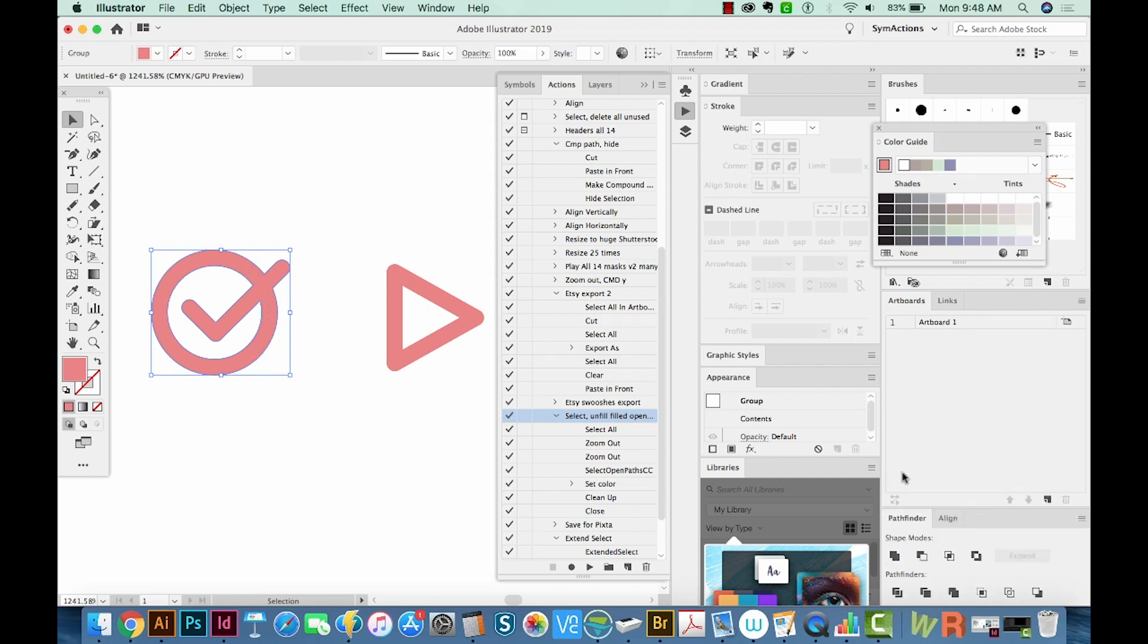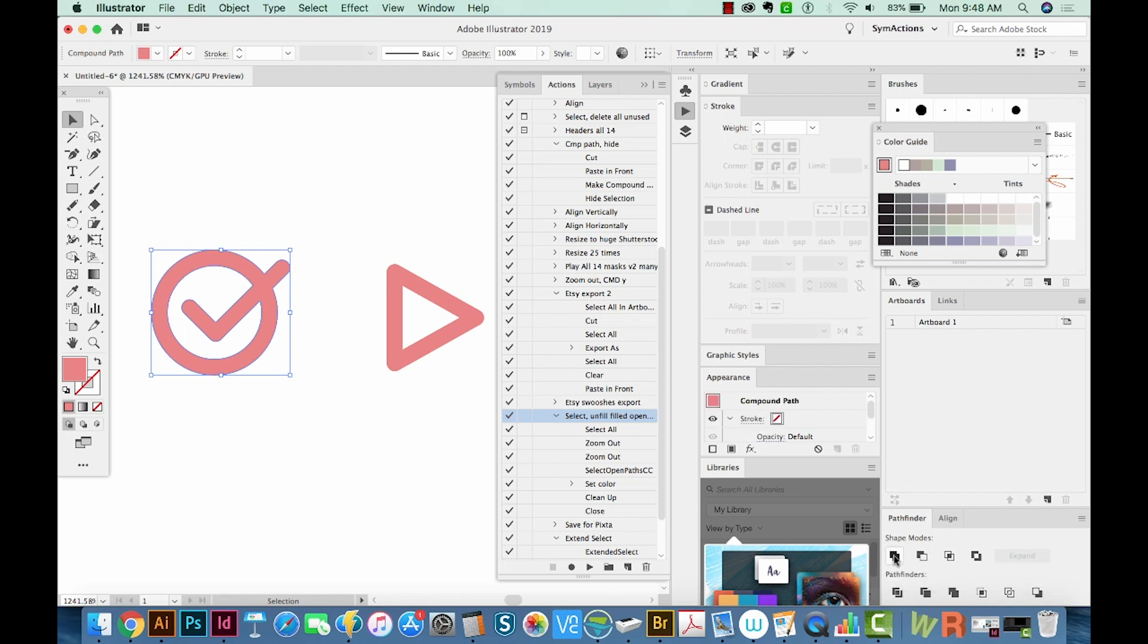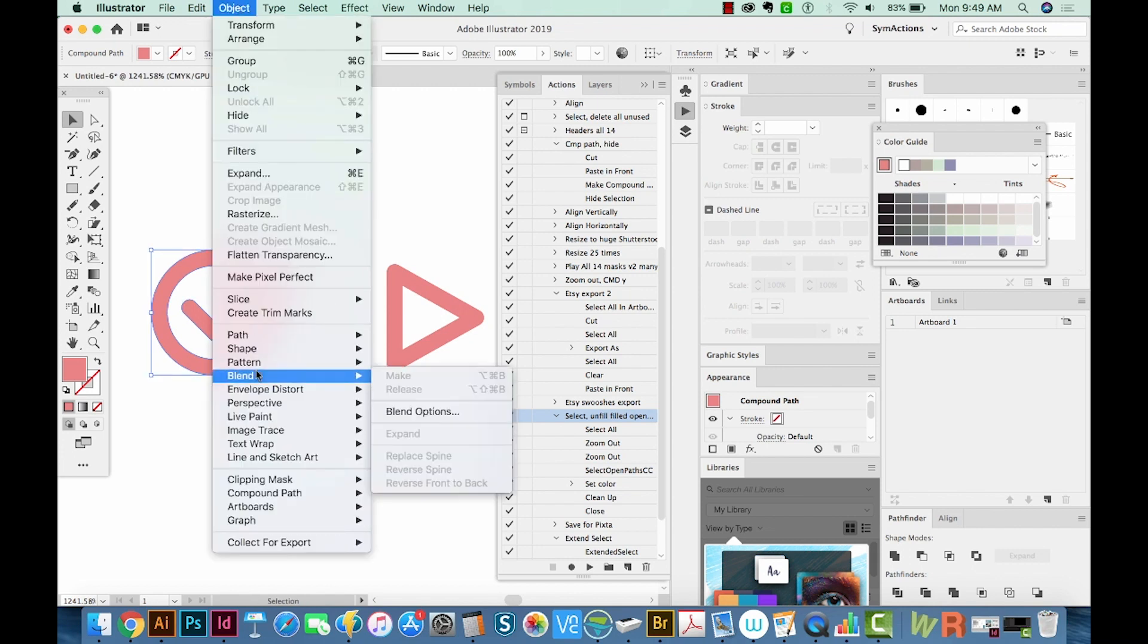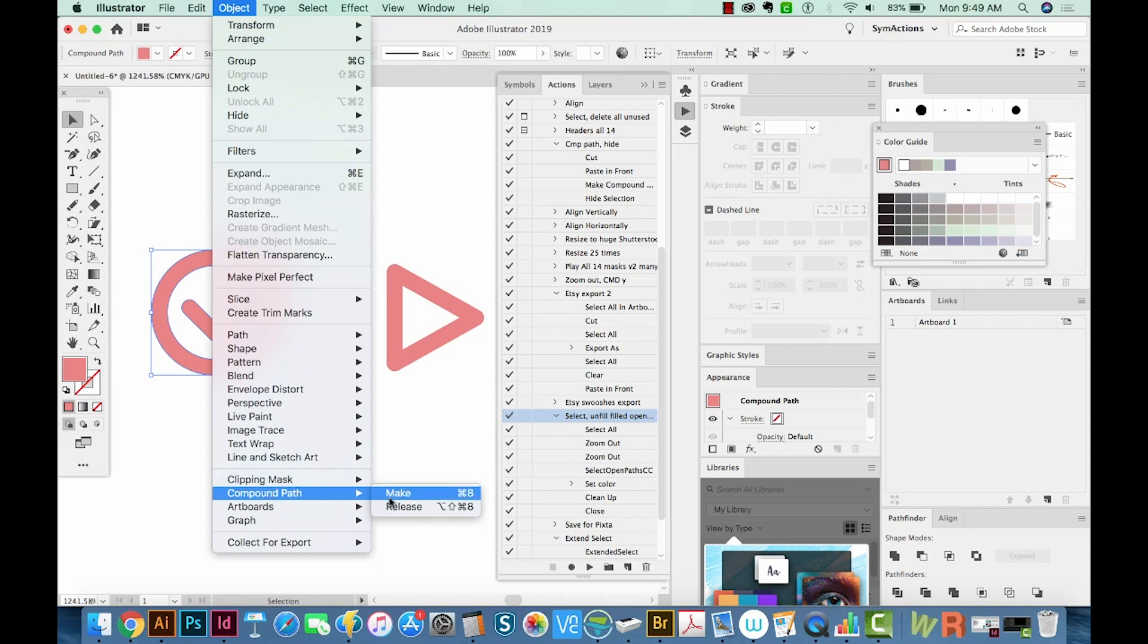If it's not, go to your Pathfinder and choose the Unite Shape Mode. After you're done with that, then hit Command 8 for Compound Path. You can also go to Object Compound Path Make.